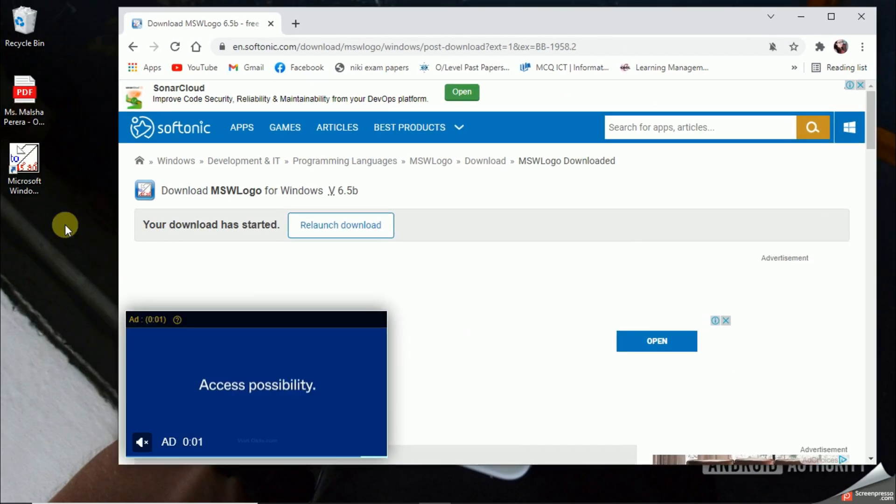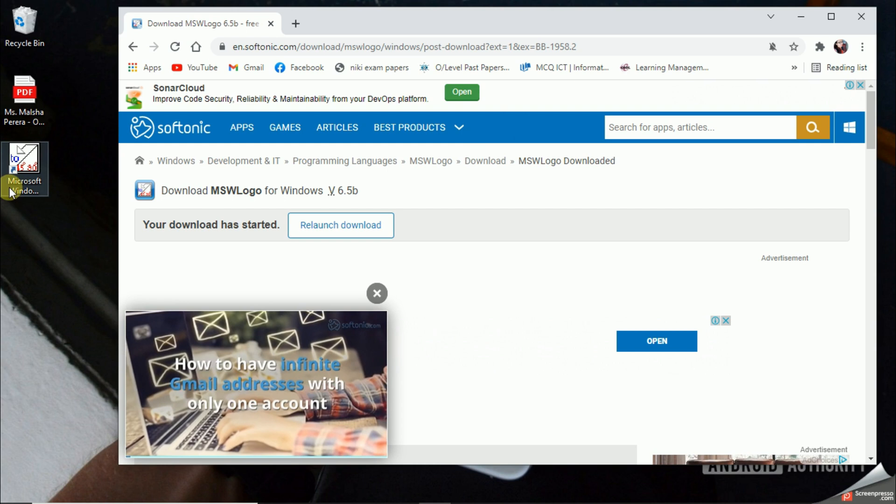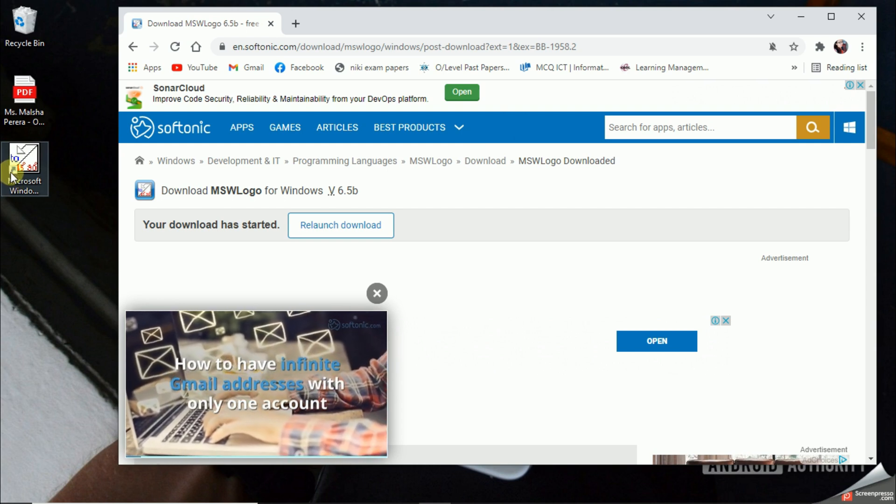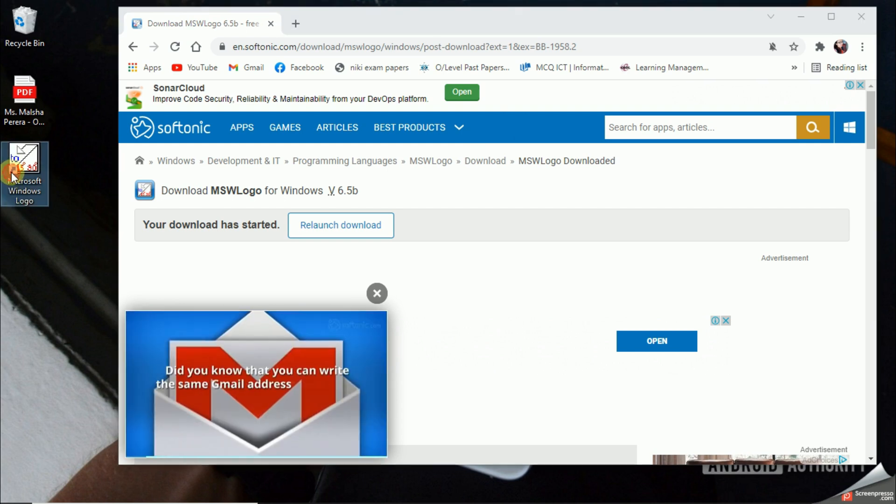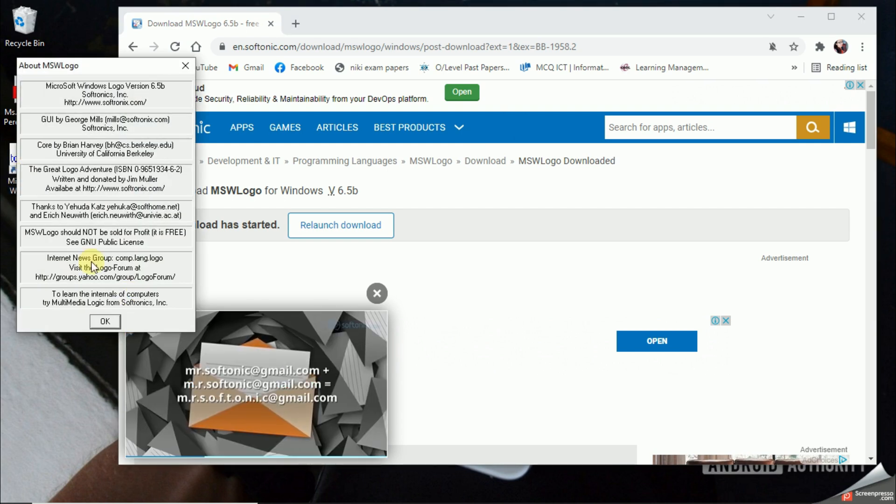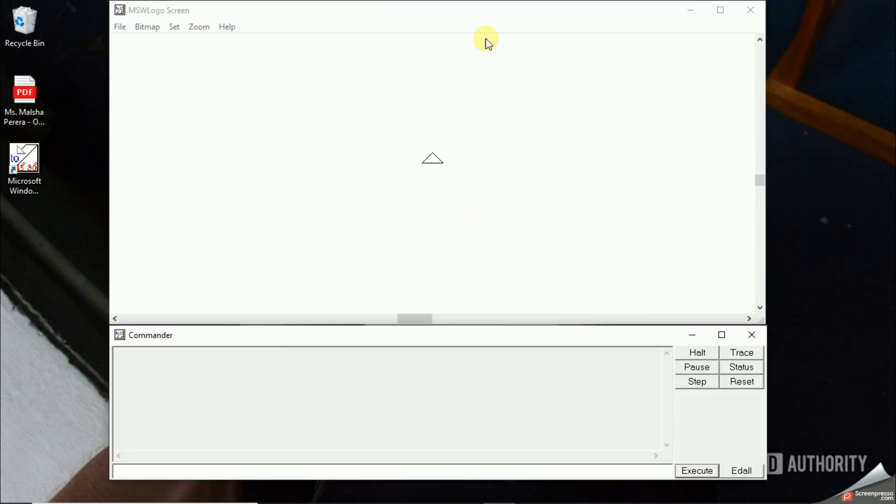You see on your desktop they have made you an icon. Once you double click on this icon, they are displaying you some messages. You see, this is my Microsoft Logo screen.